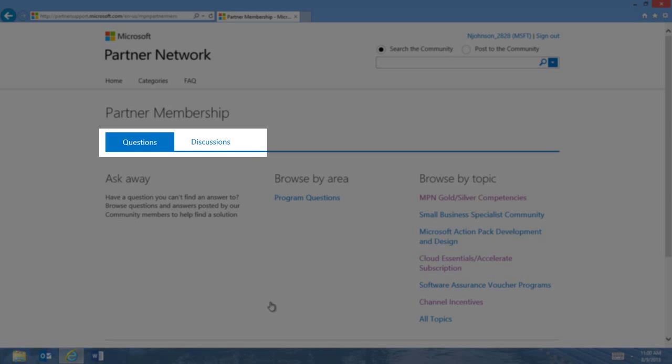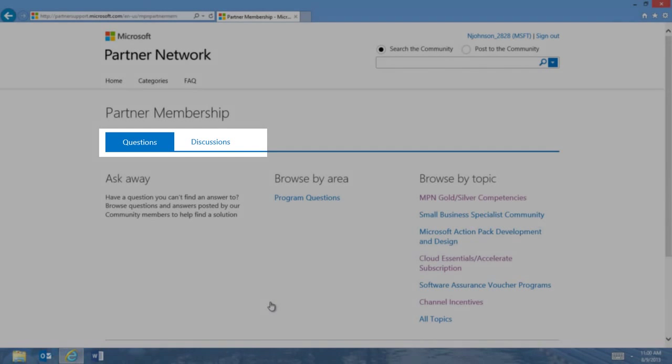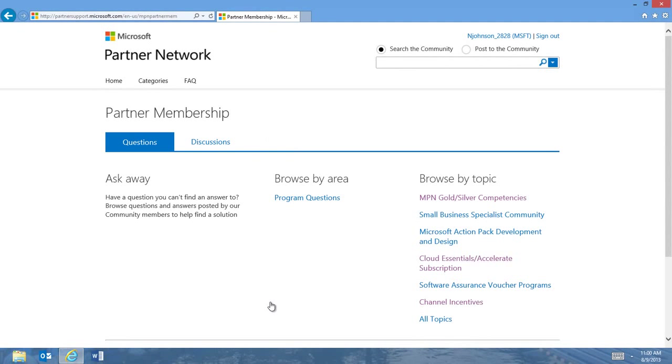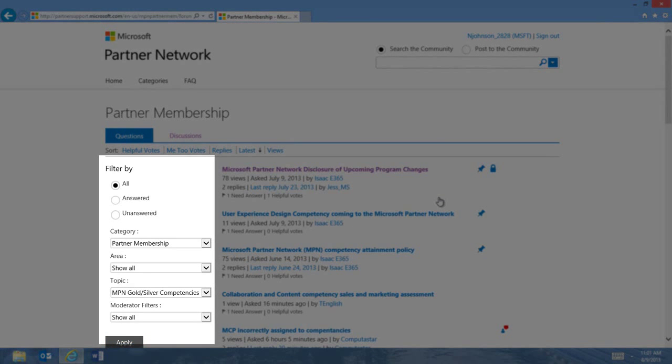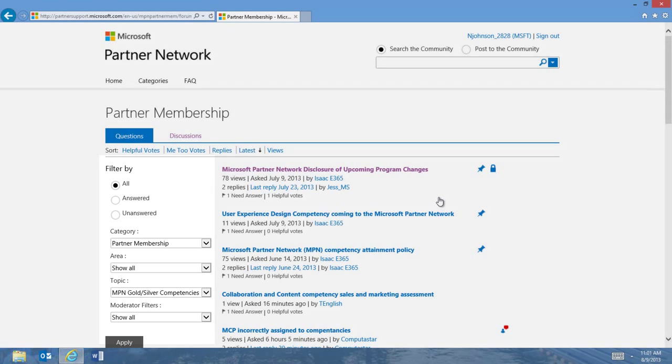This is a great way to share ideas, brainstorm a solution, or discuss any topic that is important to you. Click on any of the area or topic links to browse existing questions or discussions. Once you have selected a topic, you can change or apply search filters on the left side of your screen. To toggle between questions and discussions, click the desired tab.